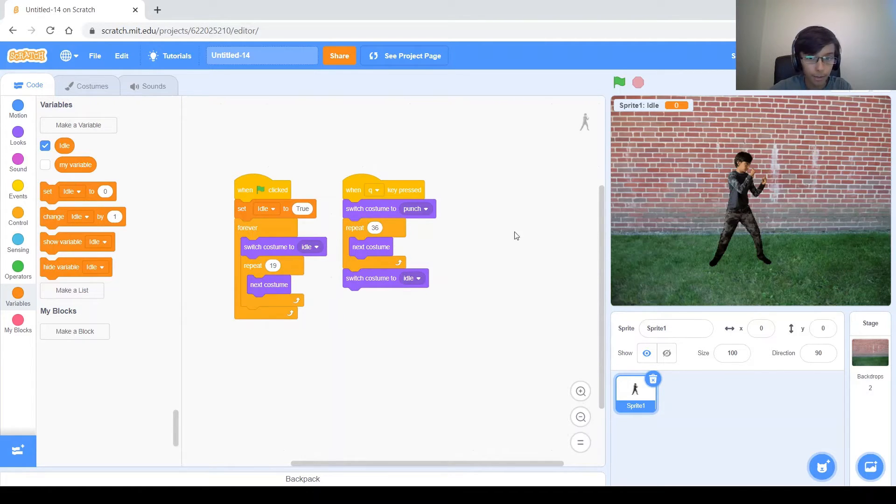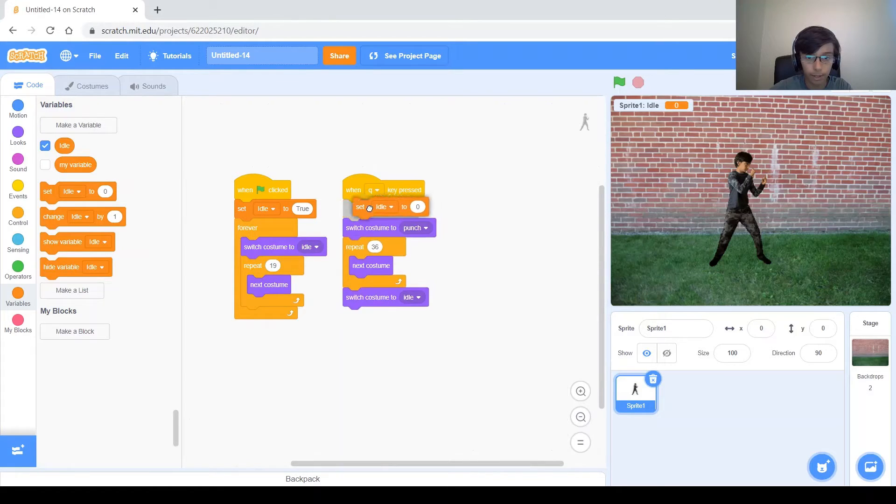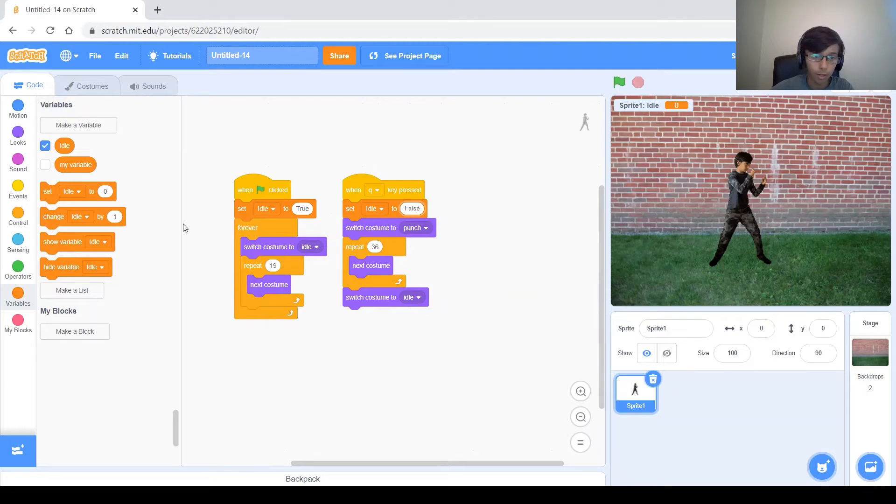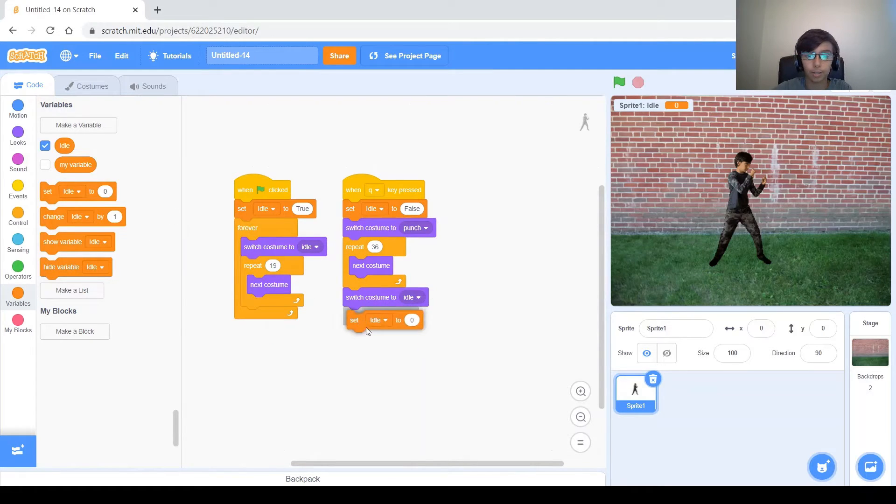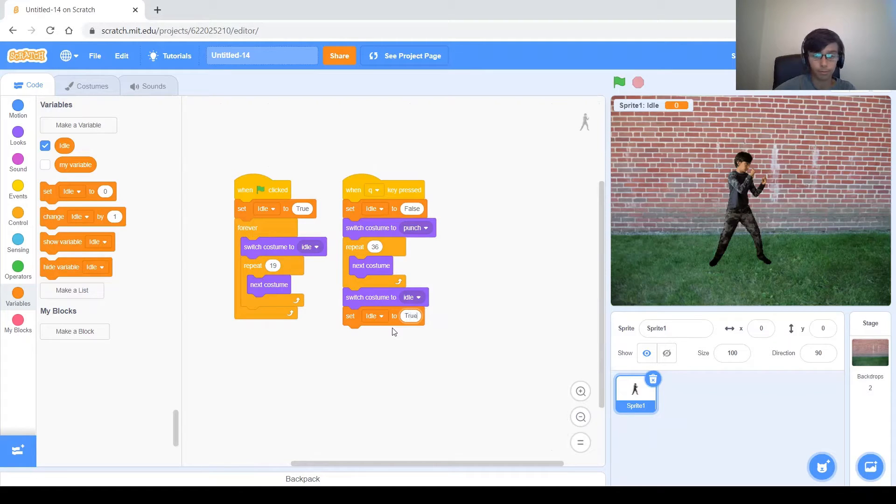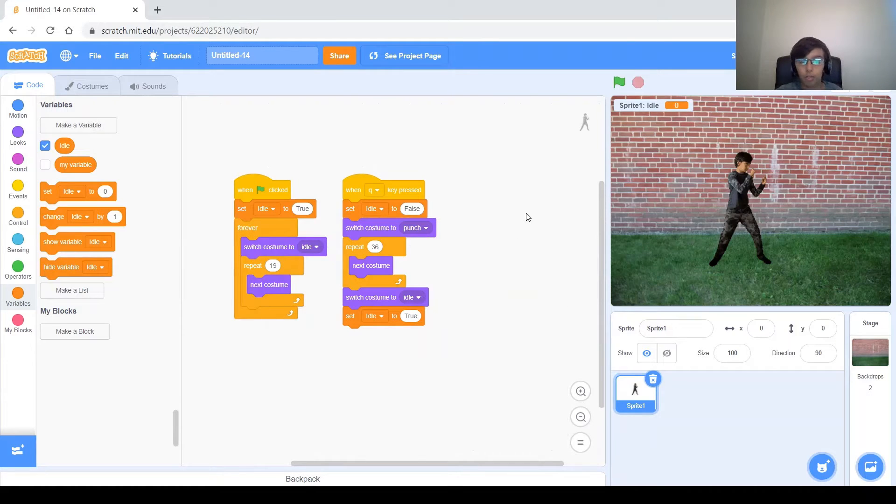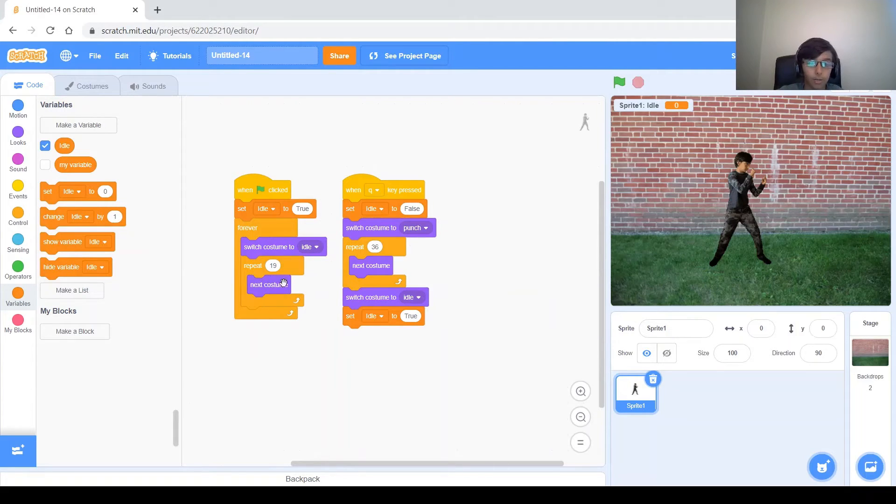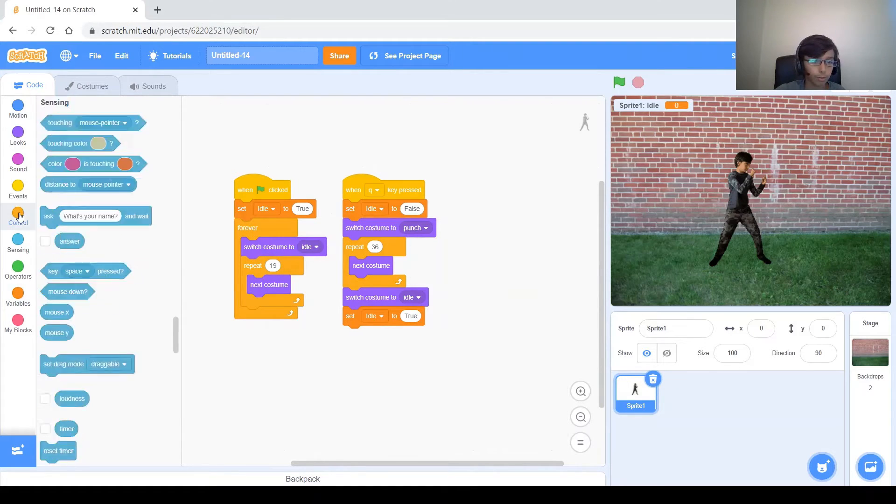And then when Q key pressed, so when you punch, you want to set idle to false. But make sure that after you're done punching, so here, you want to set idle back to true. And now, when you're punching, what blocks do you not want to do? Well, there's two of them, and here they are. There's switch costume to idle, and this next costume. So you only want to be able to do those when you're not punching. So when idle equals true.